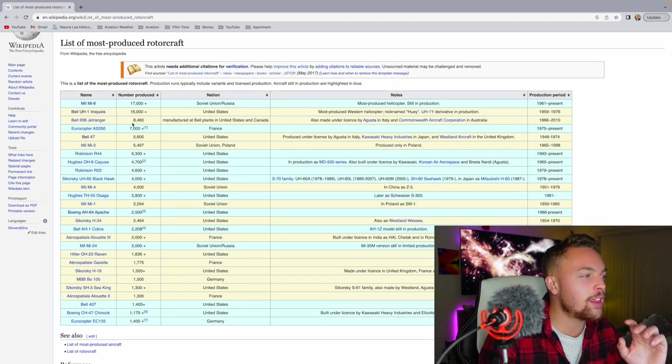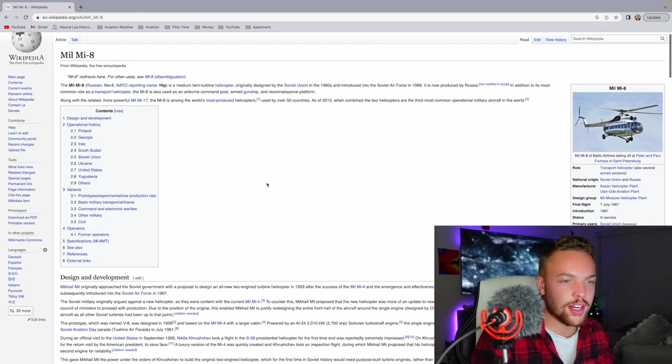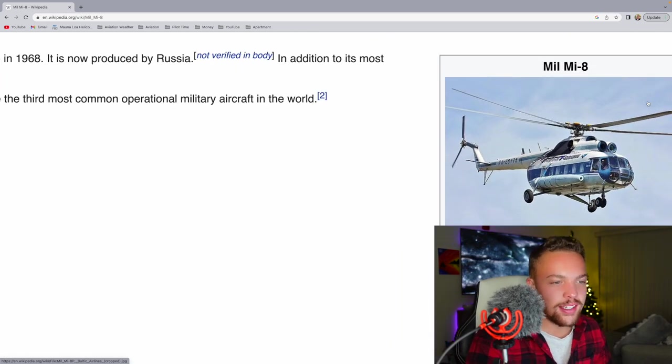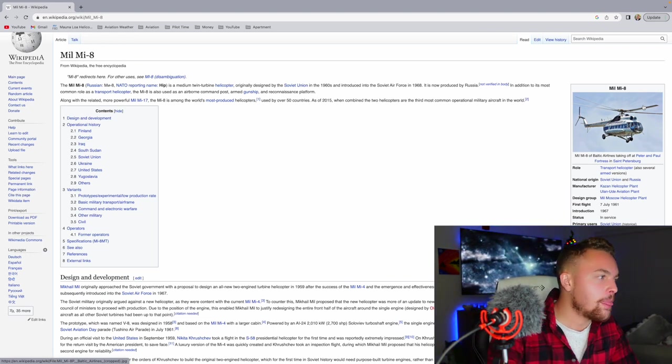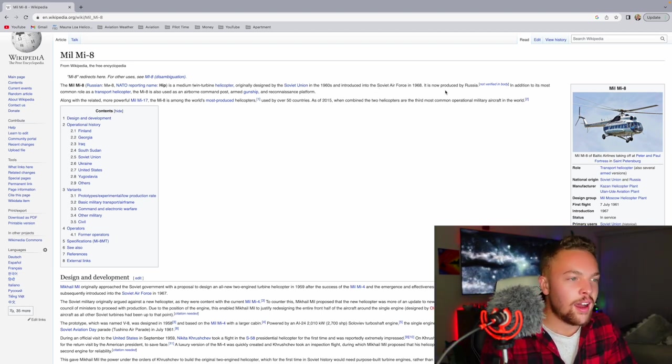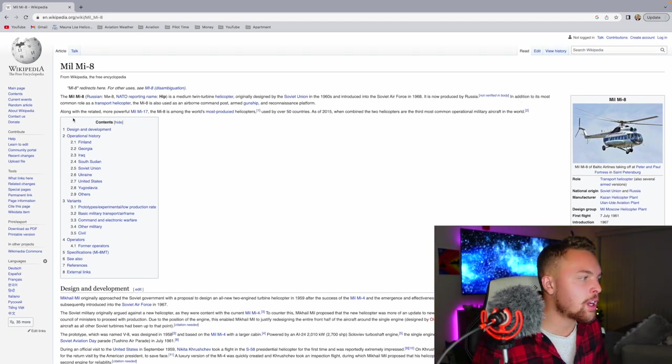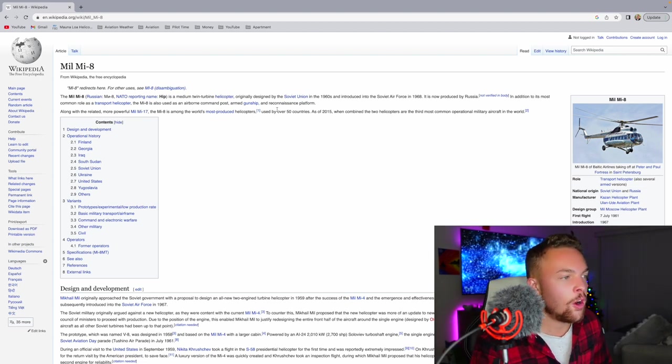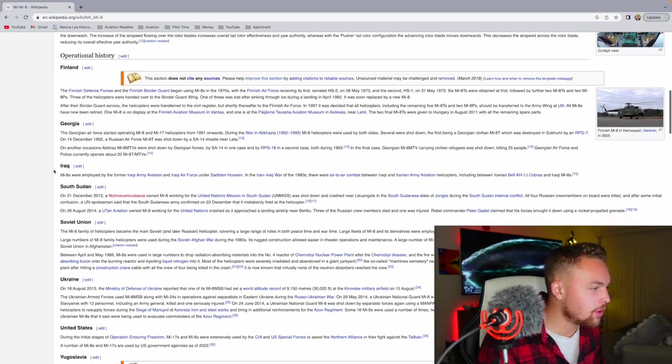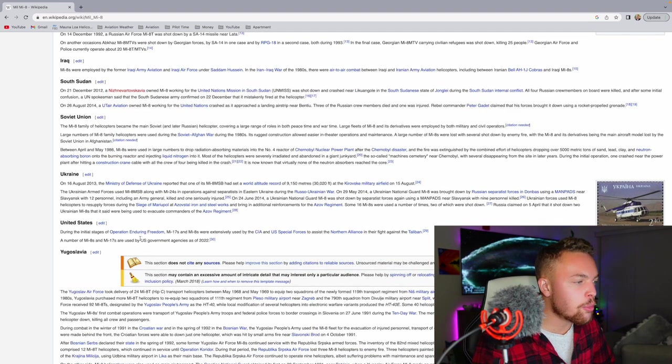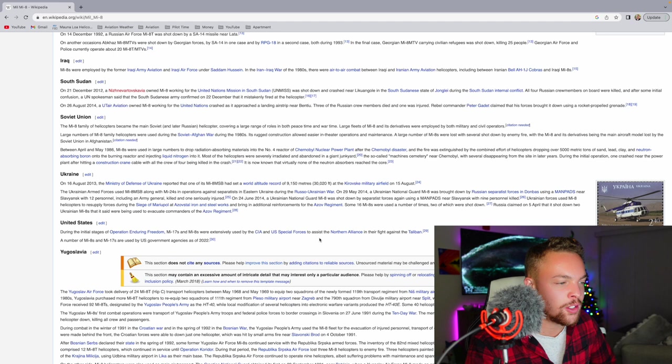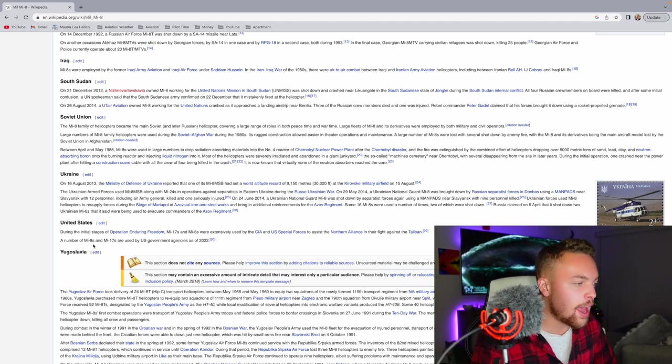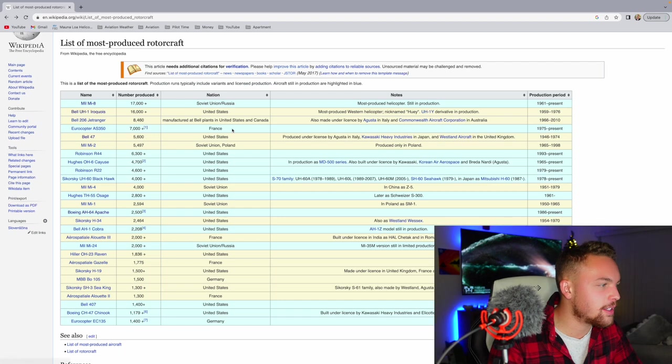So the first one, the most produced - 17,000 - is the MIL MI-8. Now MIL, that immediately is Russian to me. I have seen these helicopters. That's so crazy to me because this is not a common helicopter in my world that I interact with or know much about. But the MIL MI-8 is a medium twin turbine helicopter originally designed by the Soviet Union in the 1960s. It's now produced in Russia. In addition to its most common role as a transport helicopter, the MIL MI-8 is also used as an airborne command post, armed gunship, or reconnaissance platform.